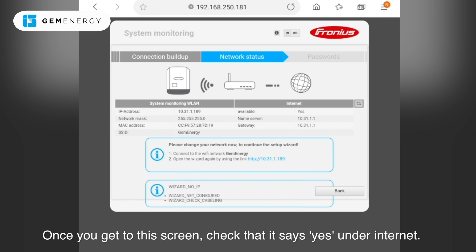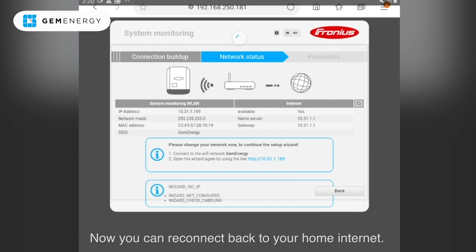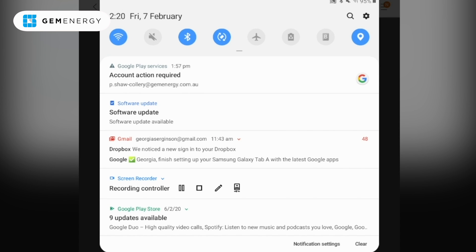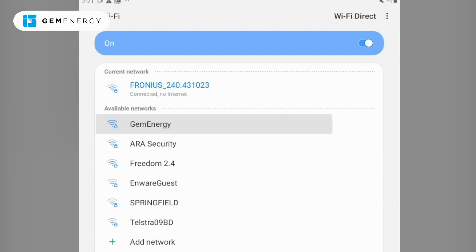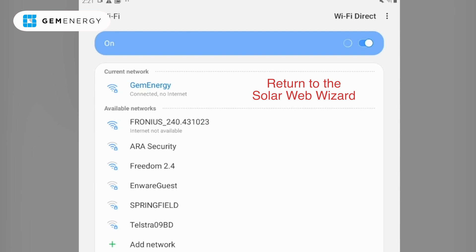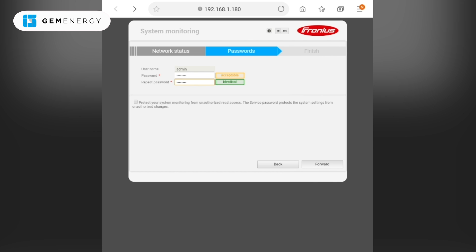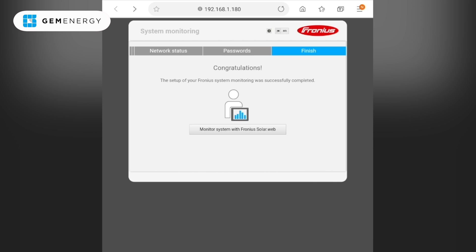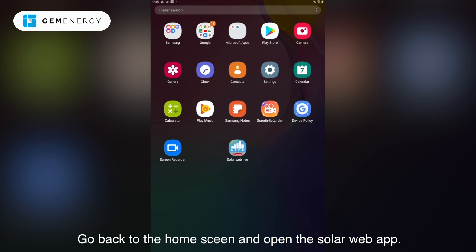Once you get to the screen, check that it says yes under internet. Now you can reconnect back to your home internet. You are now finished. Go back to the home screen and open the Solar Web app.